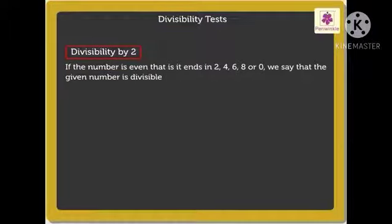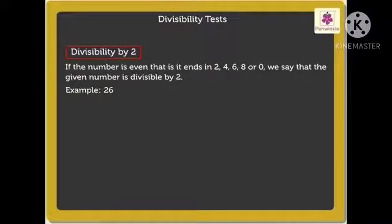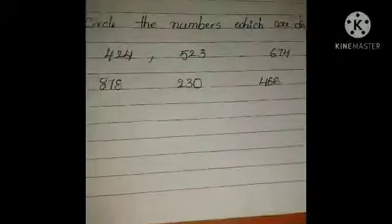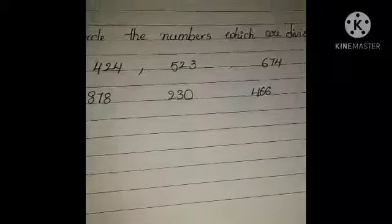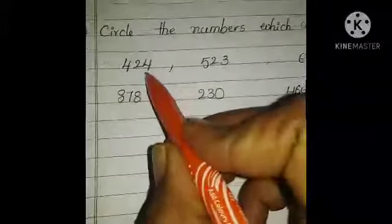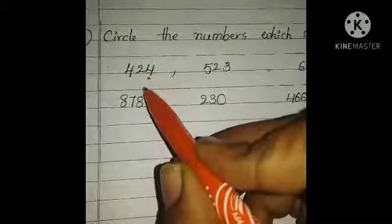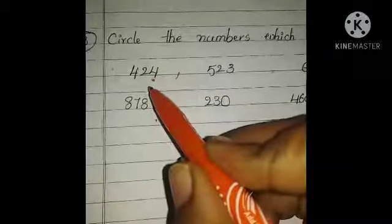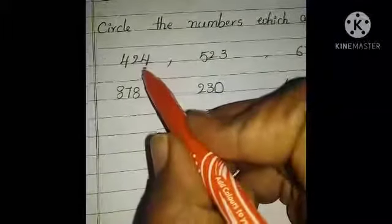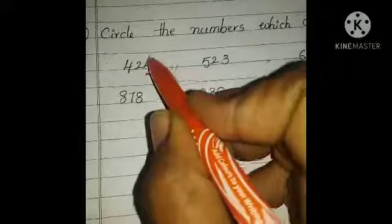For example, 26: the last digit is 6, so 26 is divisible by 2. Circle the numbers which are divisible by 2. The divisibility rule for 2: a number is divisible by 2 if the 1's place digit is 0, 2, 4, 6 or 8. Here the 1's place has 4, so this number is divisible by 2 — circle this.